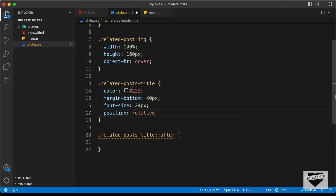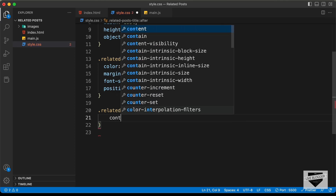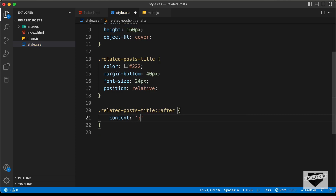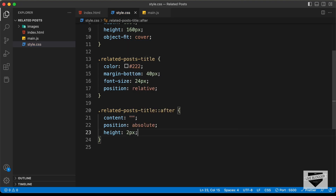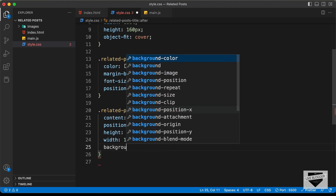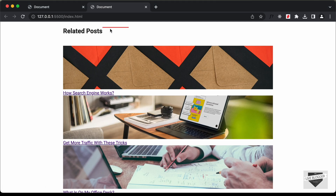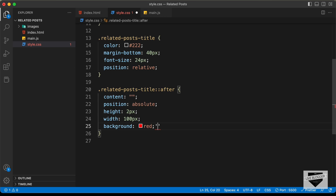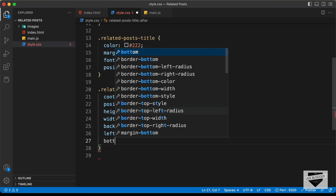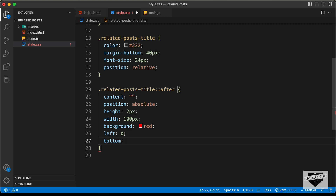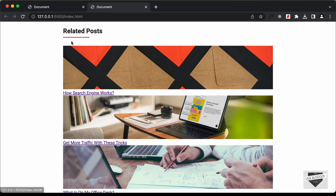We can see the underline, but we need to bring it to the bottom of the heading. So let's set left: 0 and bottom: -10 pixels. Now let's style the related posts. We have a division with the class 'related-posts'. We need all elements one next to the other for desktop, and one below the other for smartphones.